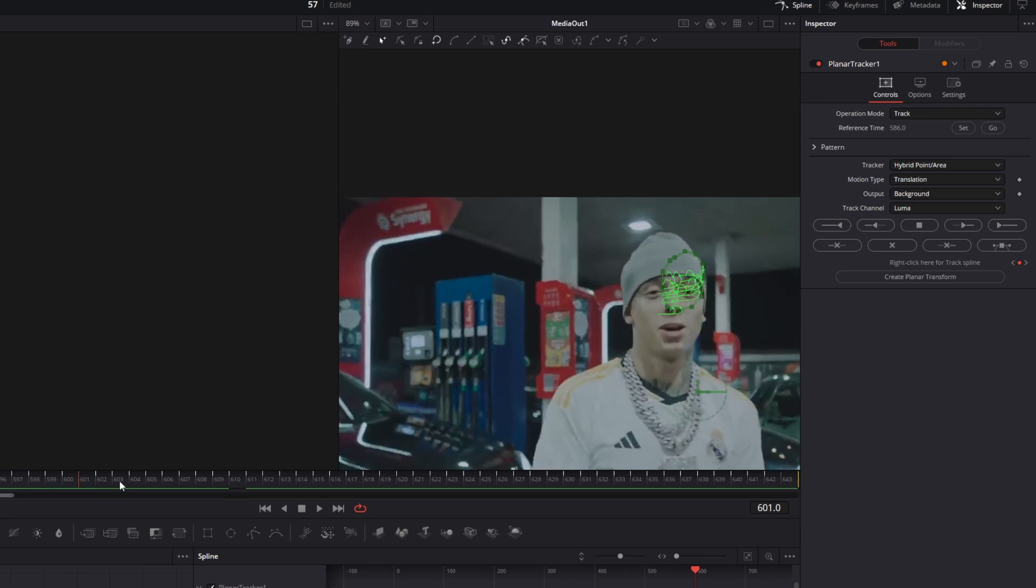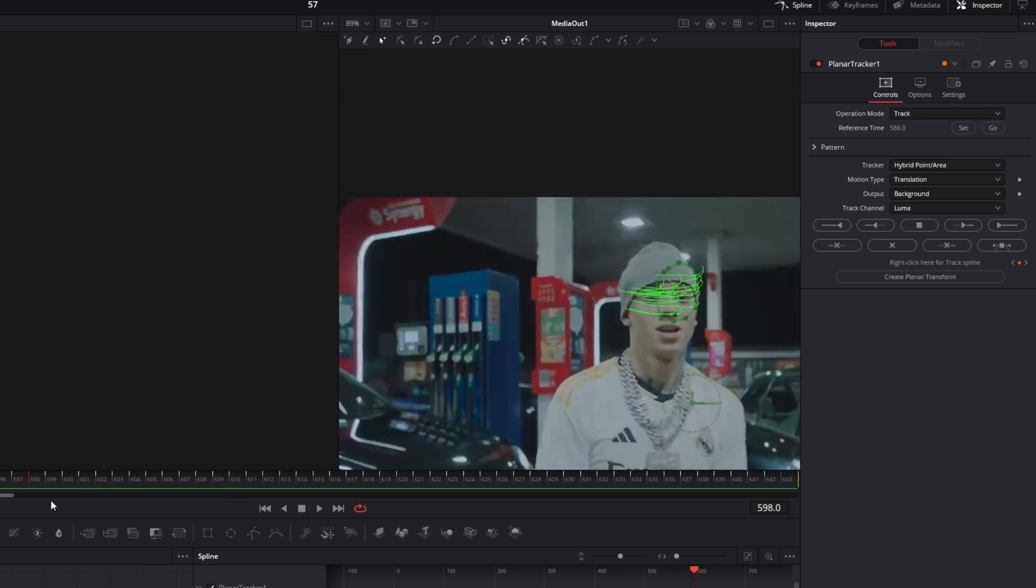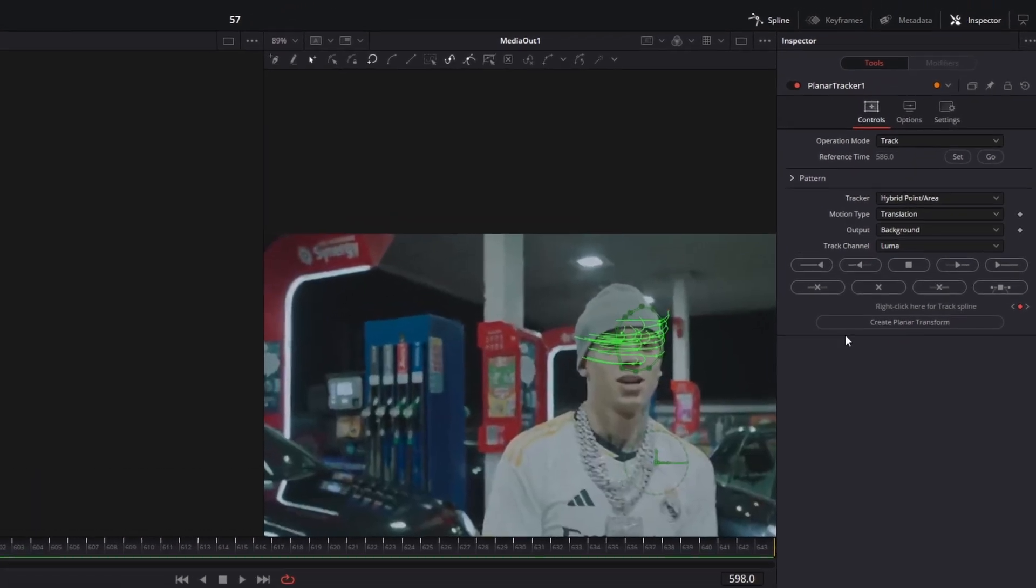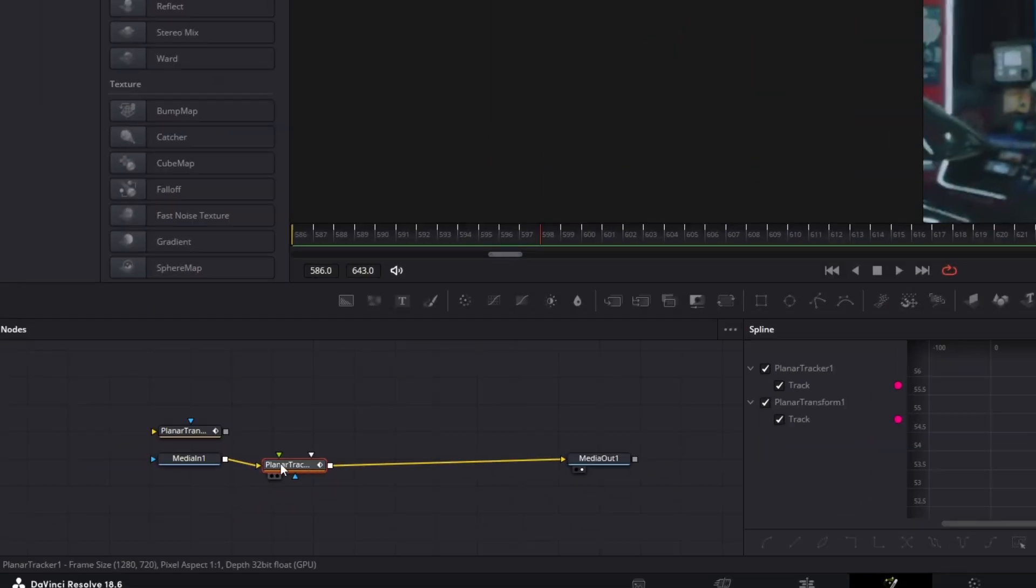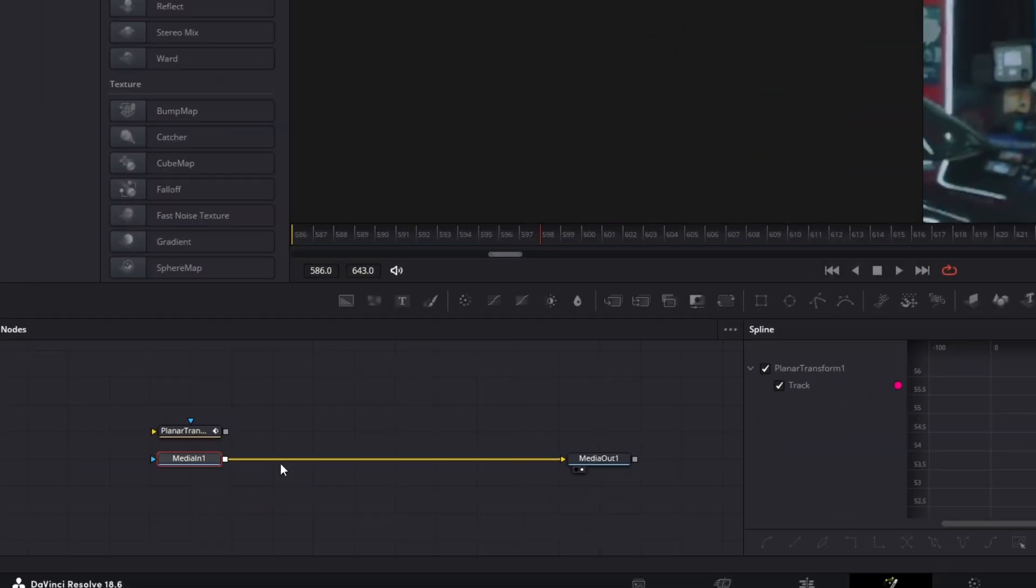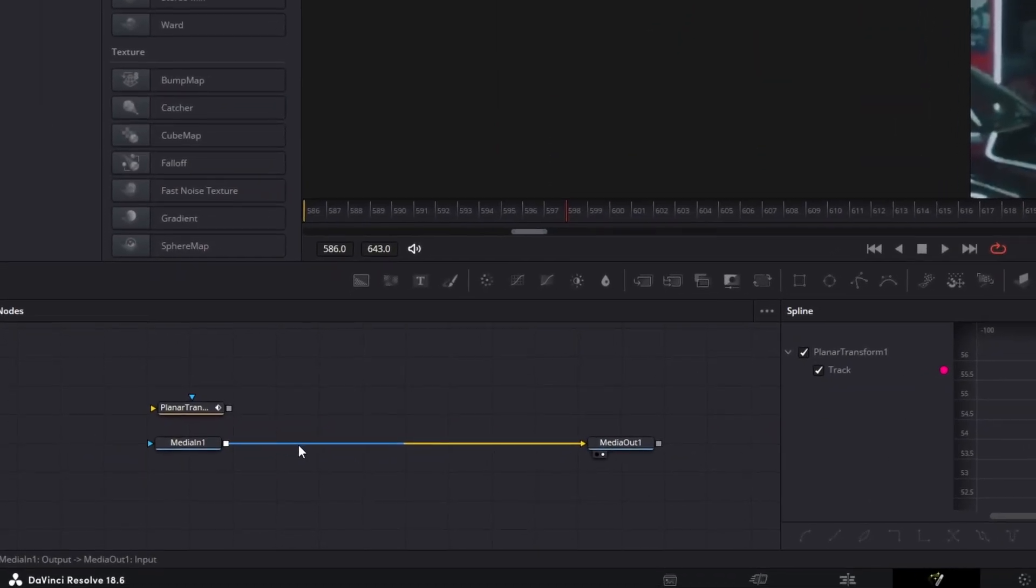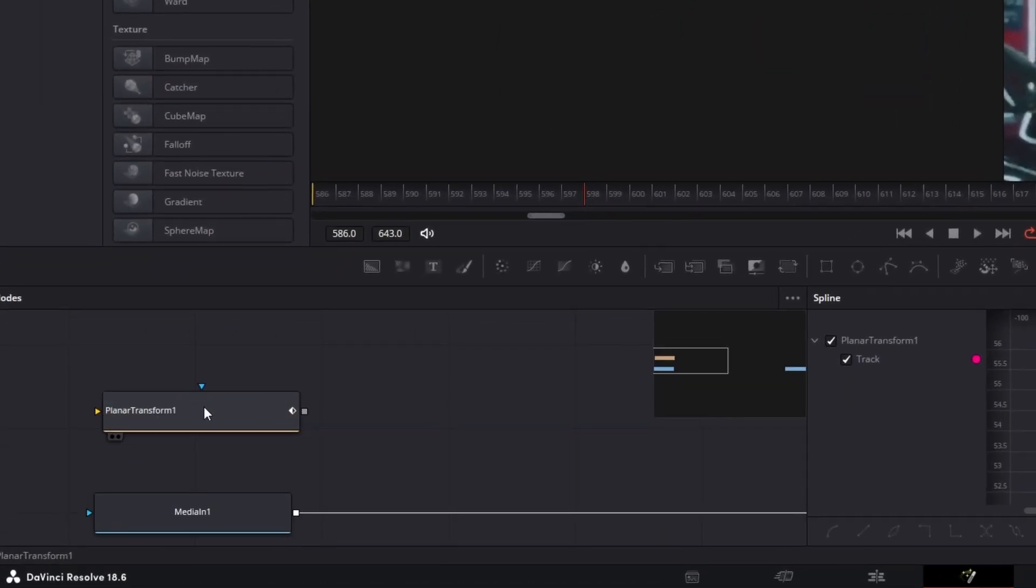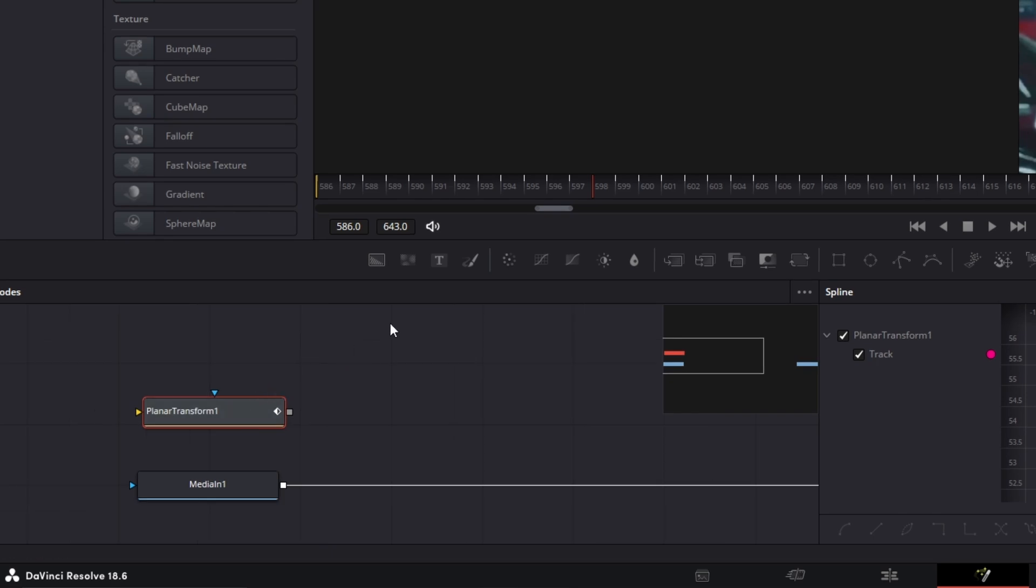And then you have to hit this button. Alright now the motion of our person's head should be tracked. Now hit this Create Planar Transform button and then you can go down here and delete this node.